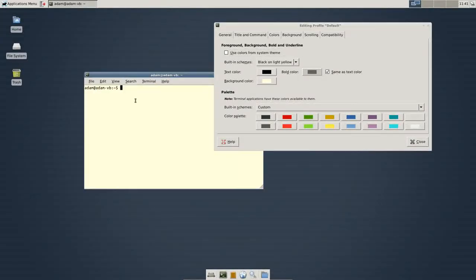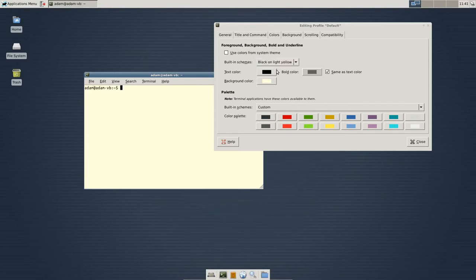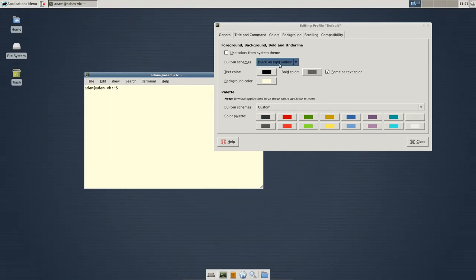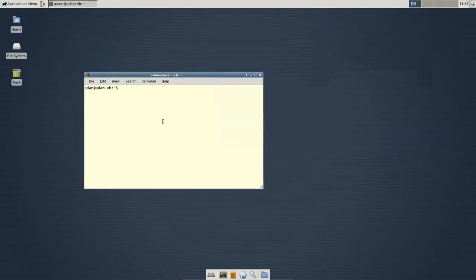And then, now you can see everything comes up. This is also just for your future reference. You can change the text color. You can make it black on white. Whatever you want to set up.